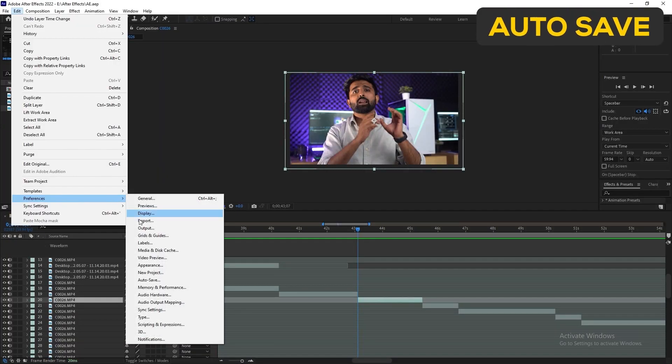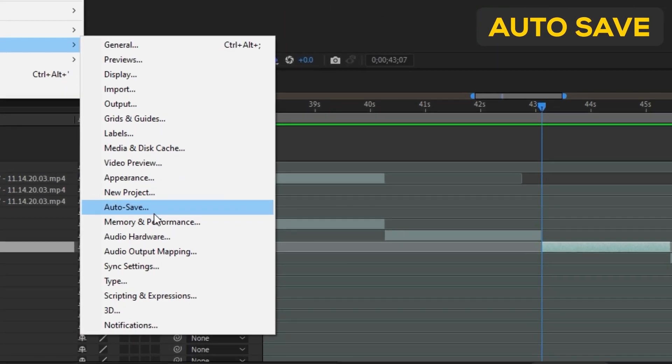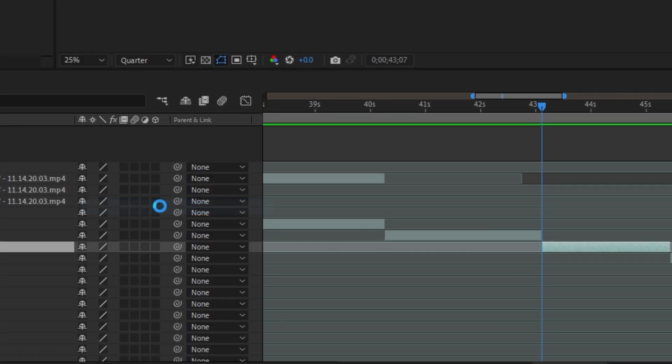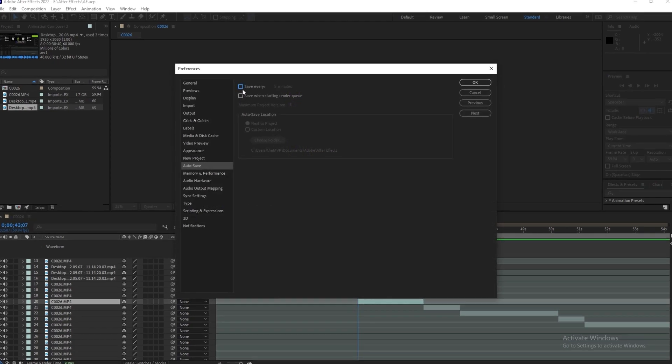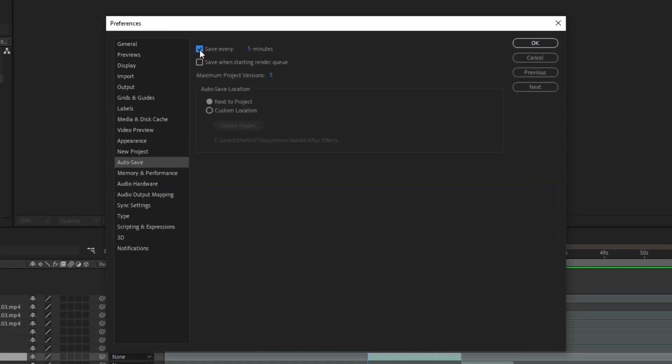Tired of your software always crashing and you losing your project file? Click the drop down and go to Preferences, except this time go to the Auto Save section. Here you can set how frequently you'd like Adobe to save your project file.